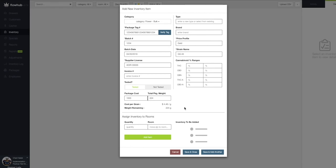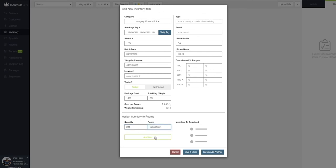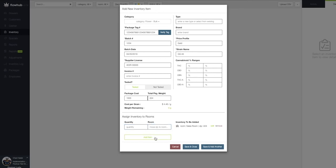Lastly, we can assign this inventory to a room. I'm going to type in my quantity of 224 and assign this to my sales floor. Now, let's select save and close and we'll see this item populate in our inventory.